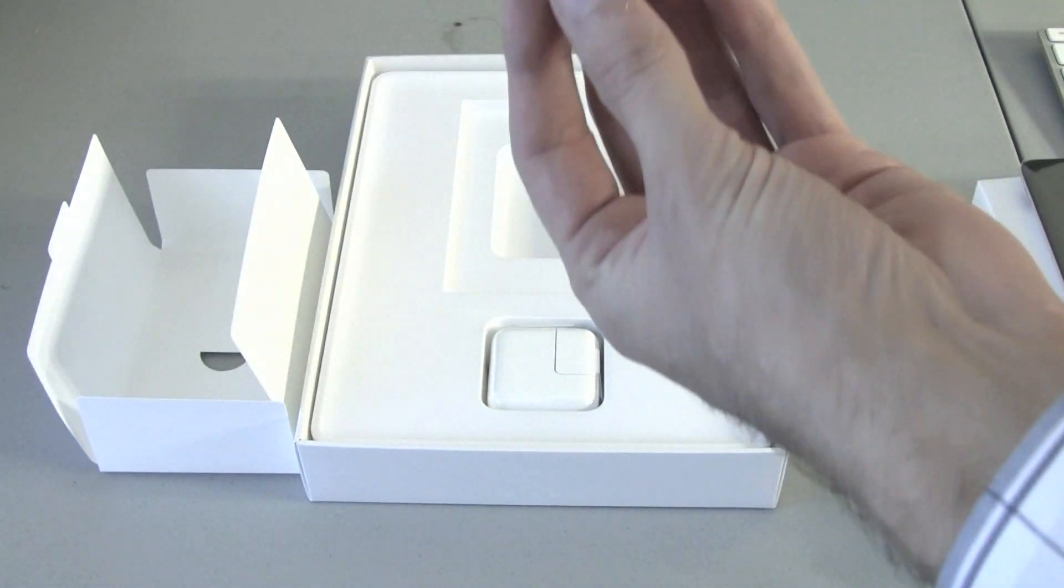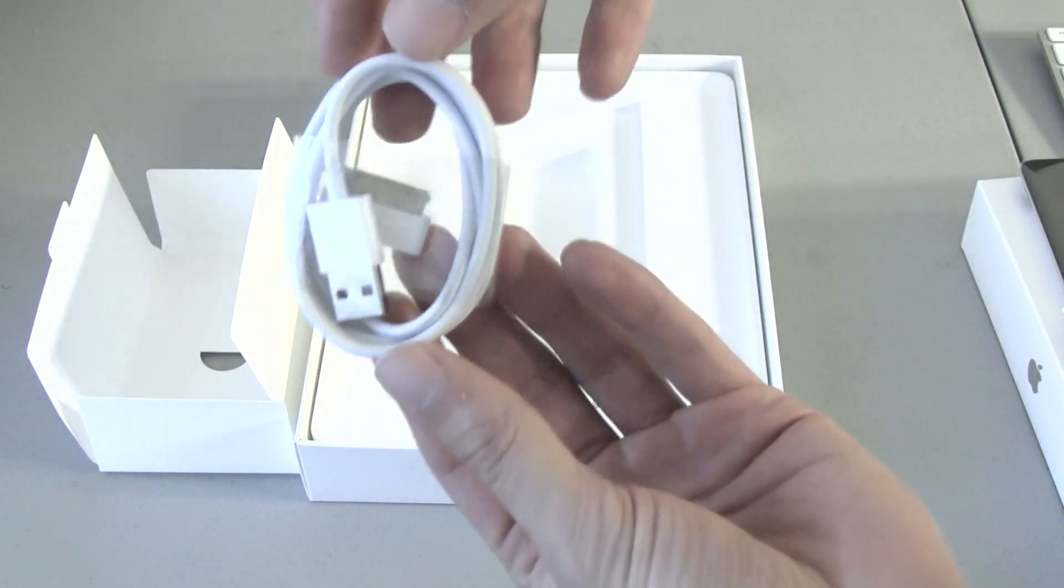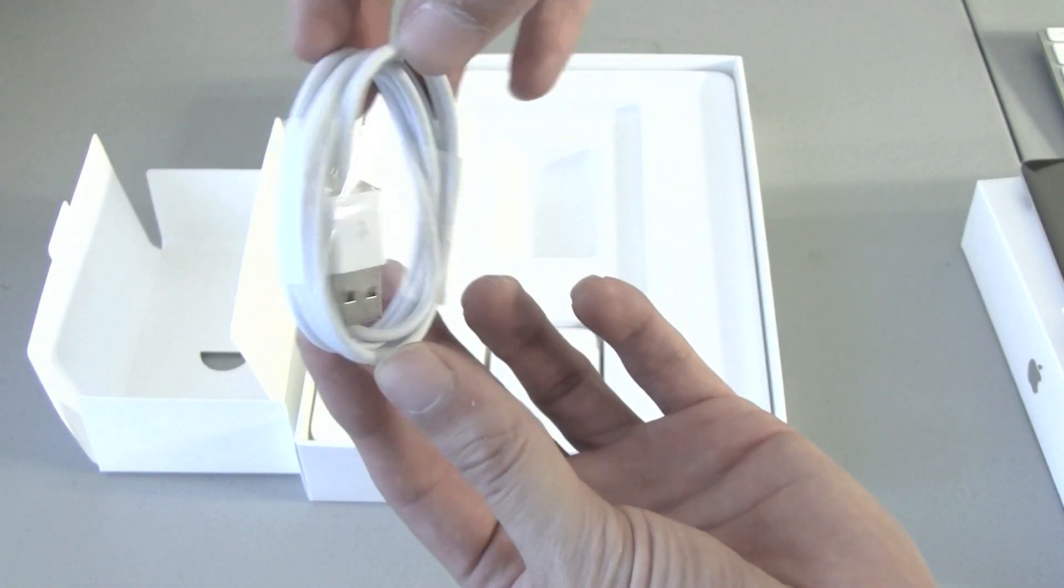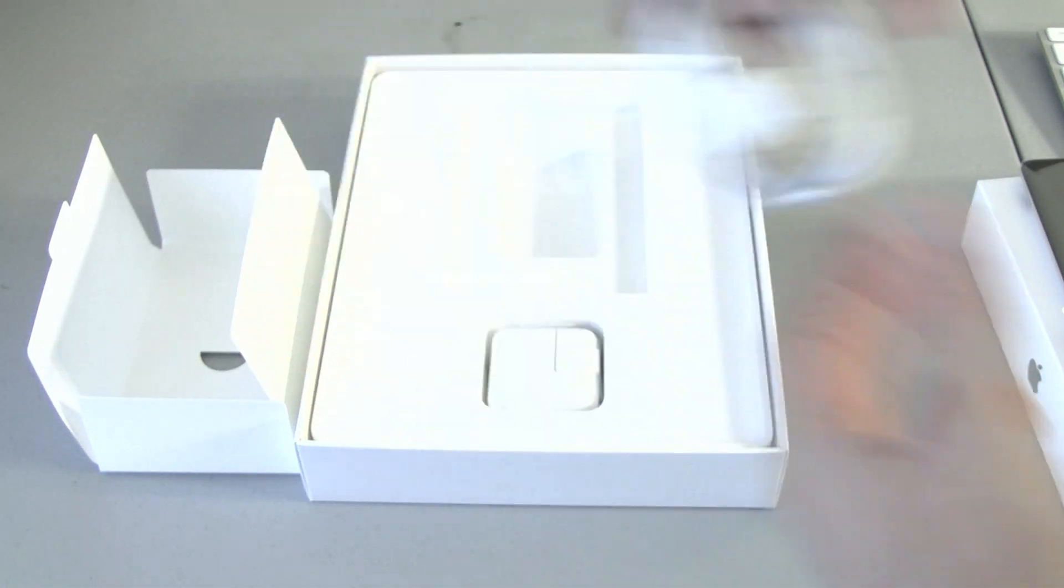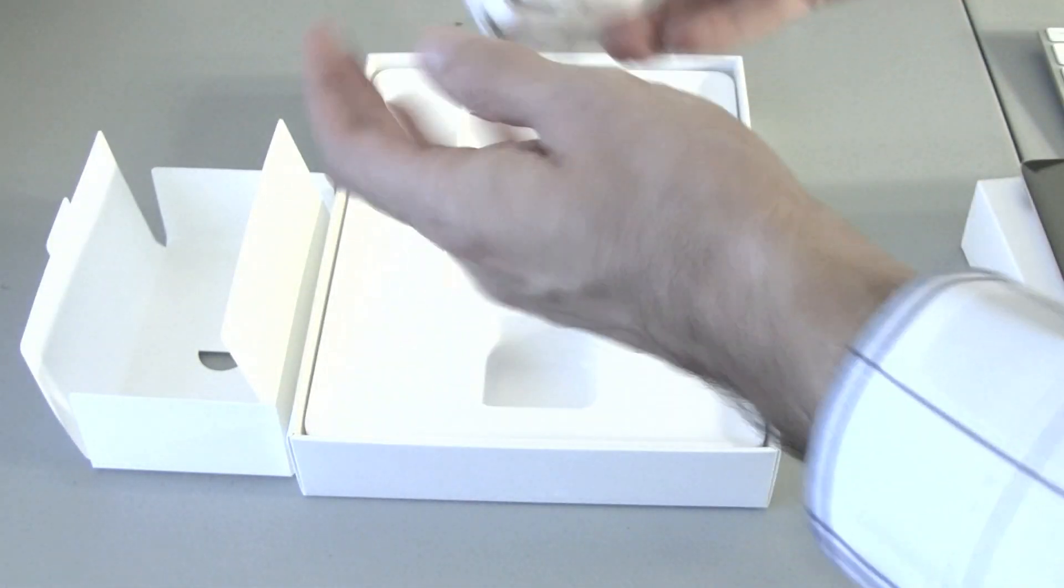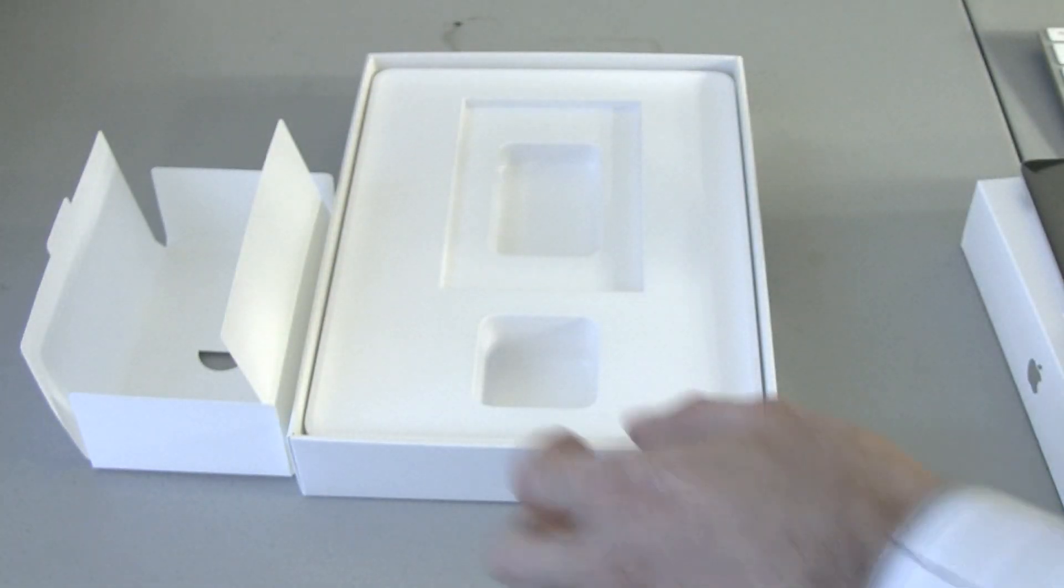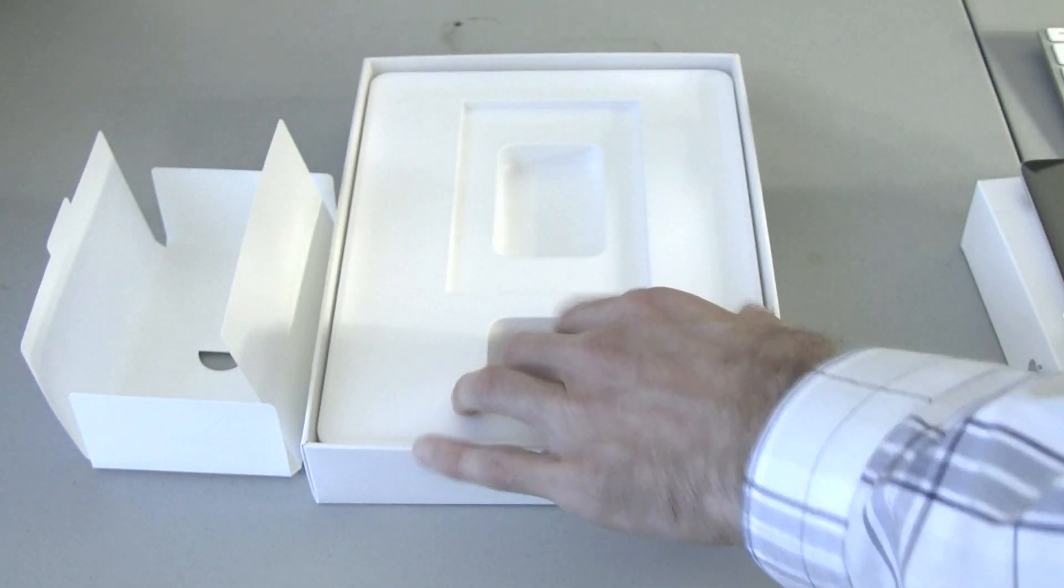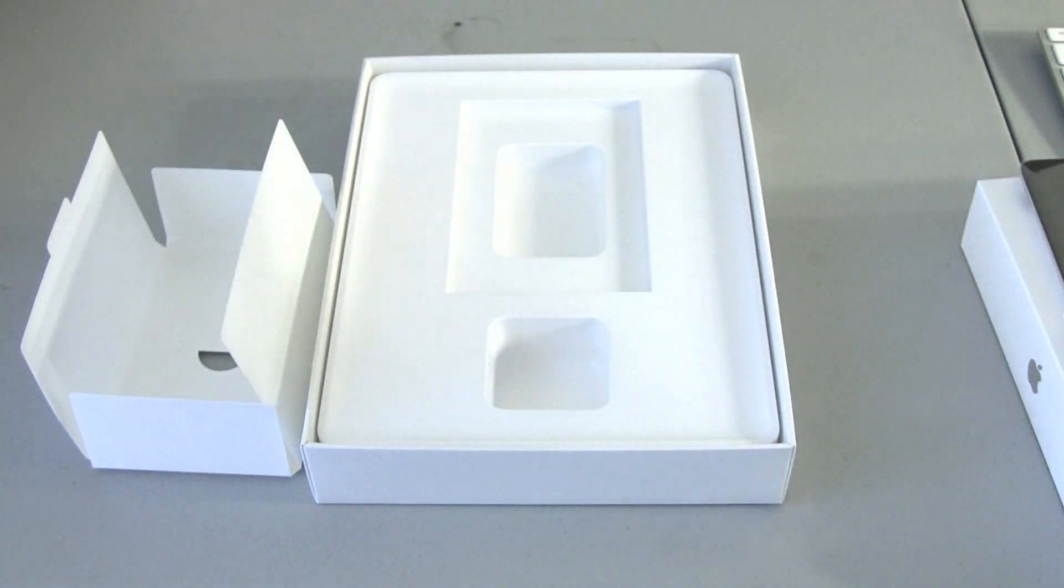We got the 30-pin connector USB cable. The little power brick. And I believe that's it guys.